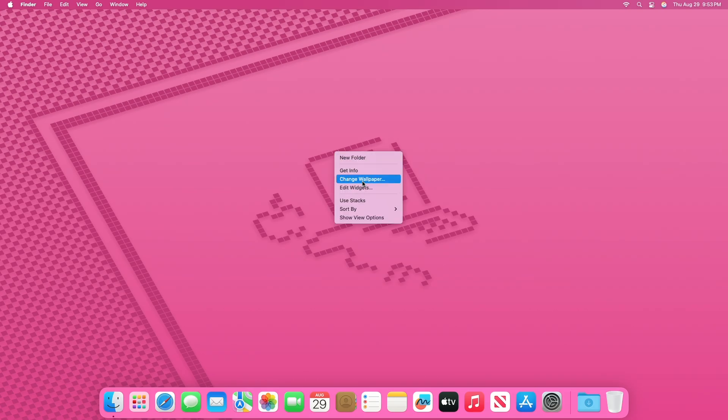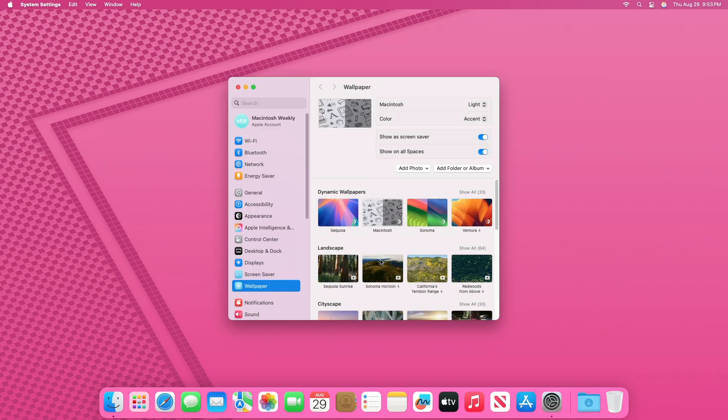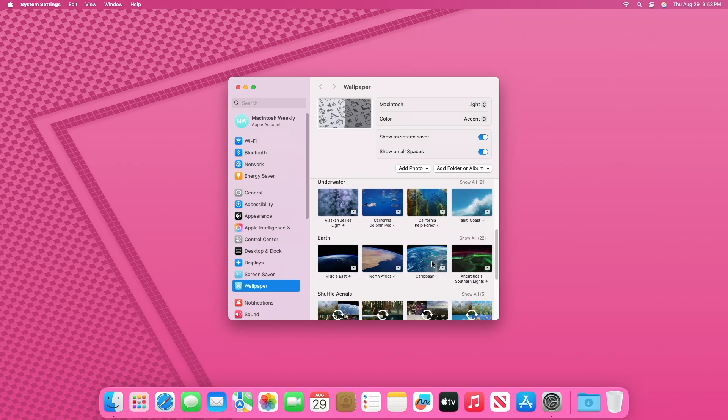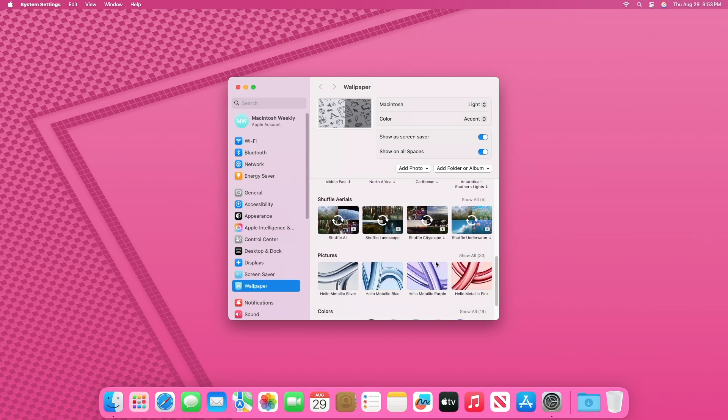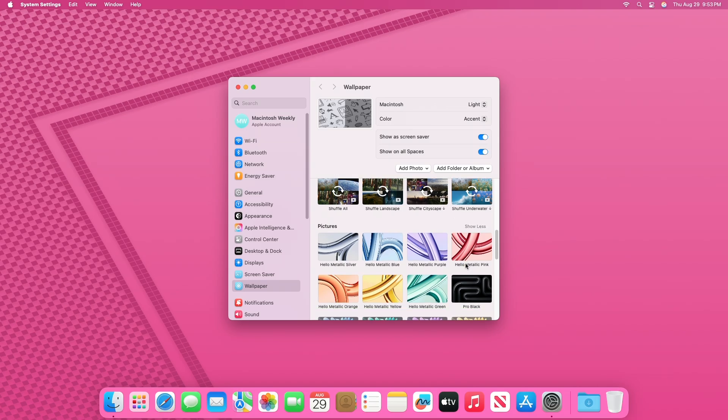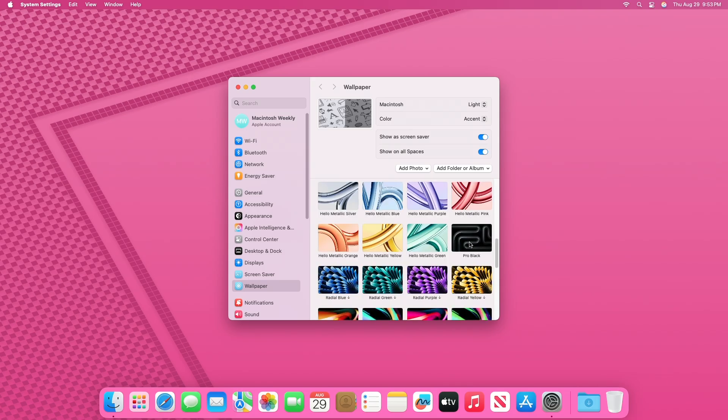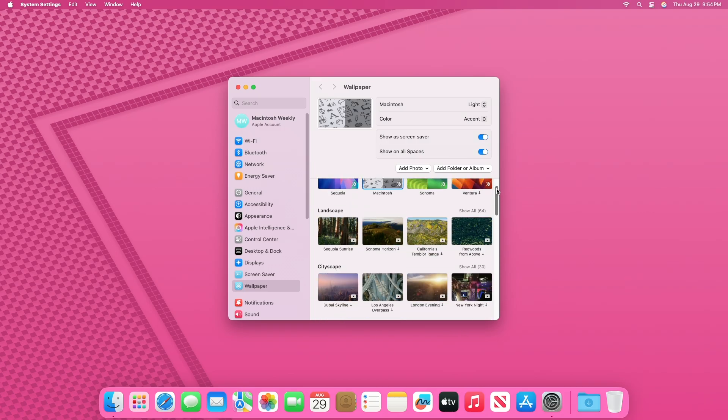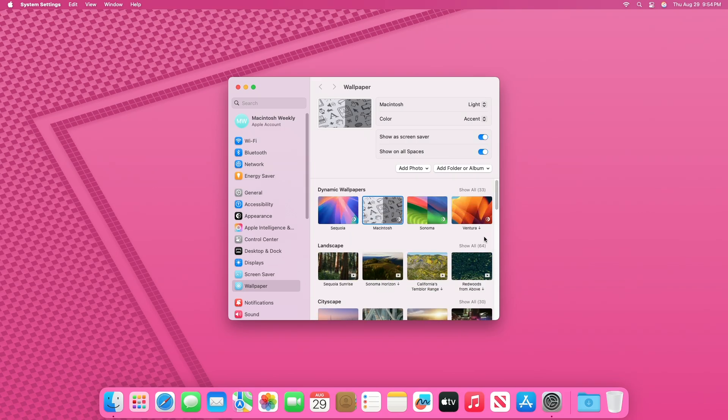Apple has also paid attention to the visual aesthetics of macOS Sequoia. The company has reintroduced previously removed wallpapers and added new Sequoia themed screensavers. These additions provide users with a wider range of customization options, allowing them to personalize their desktop environment according to their preferences.